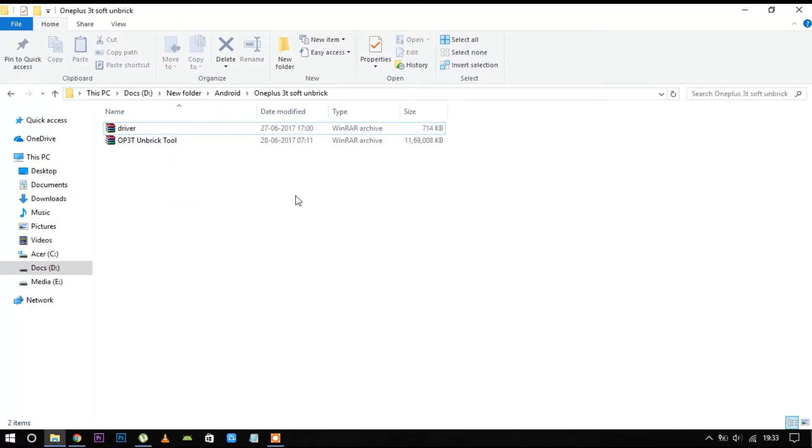Please download the files which I have given in the description and extract them in a specified folder.